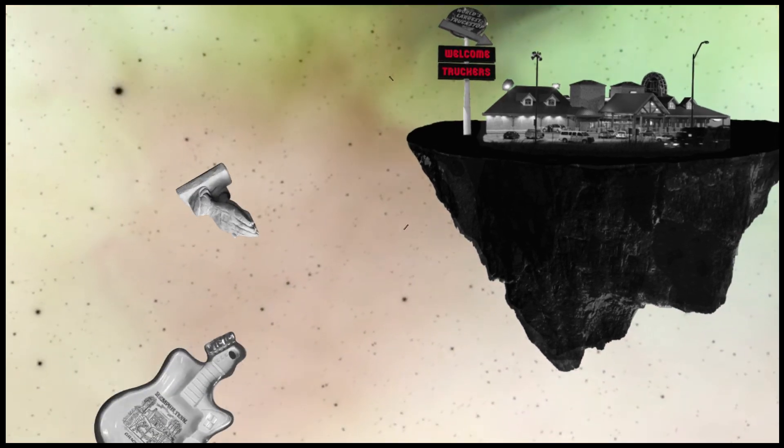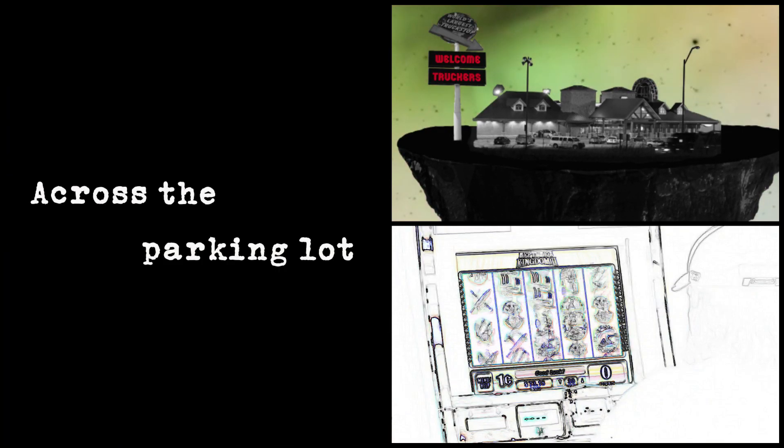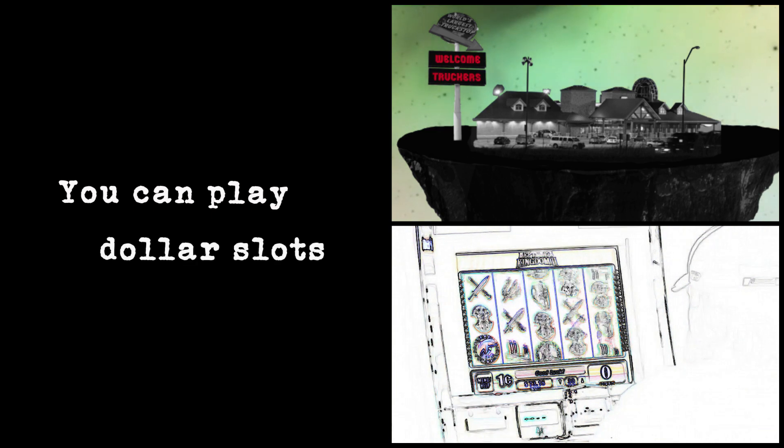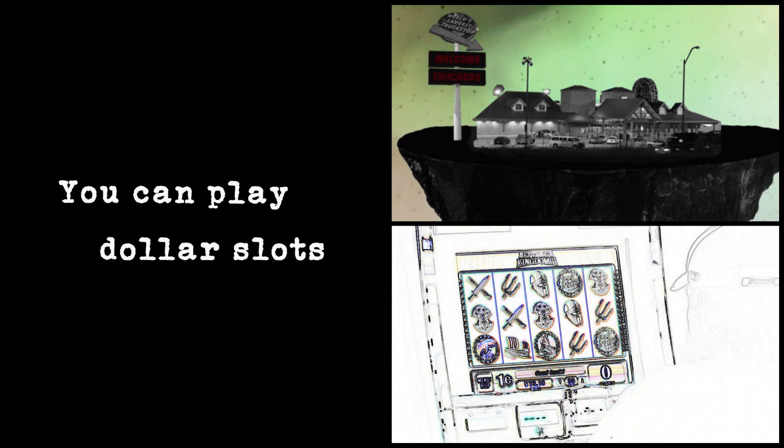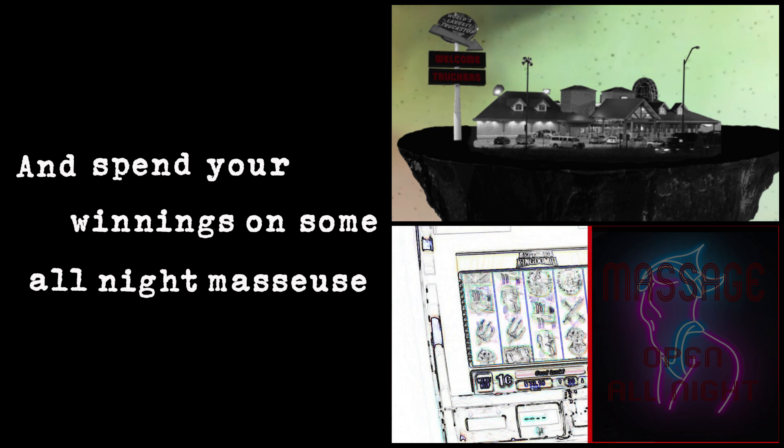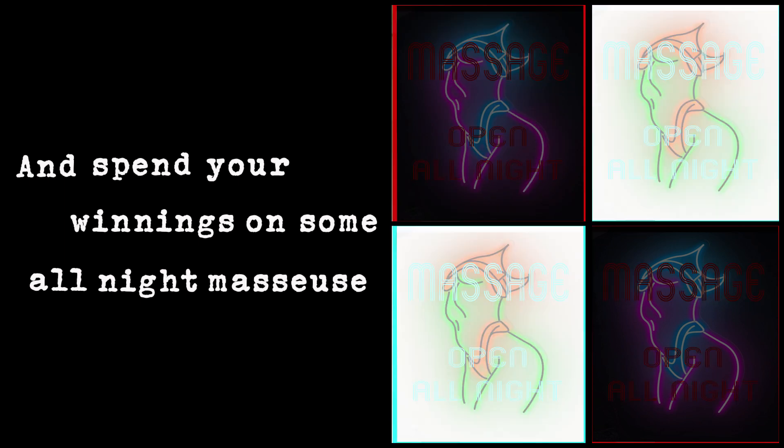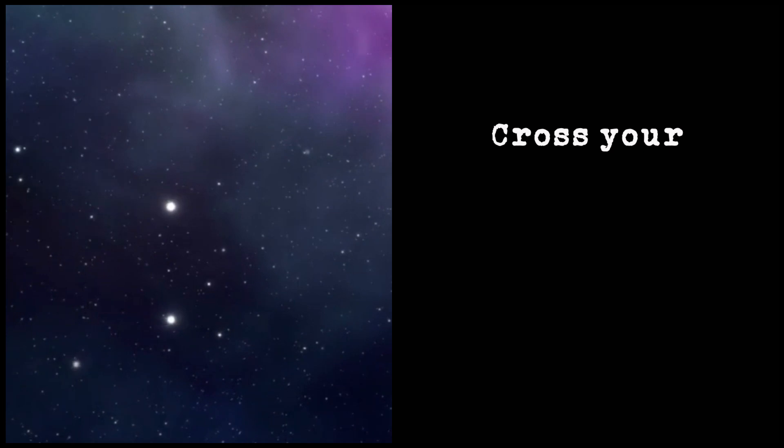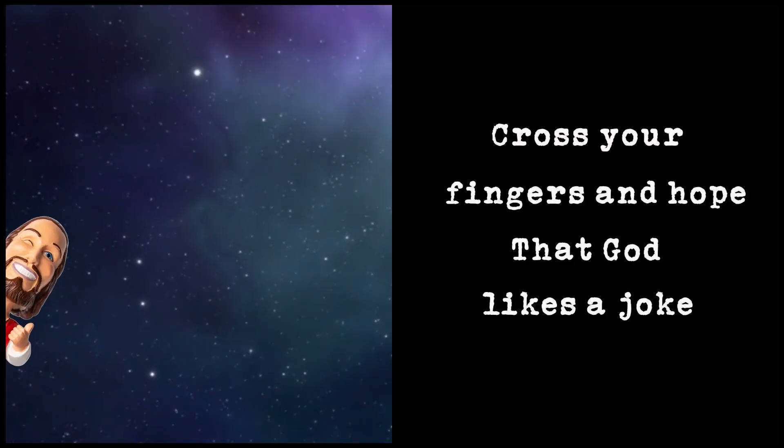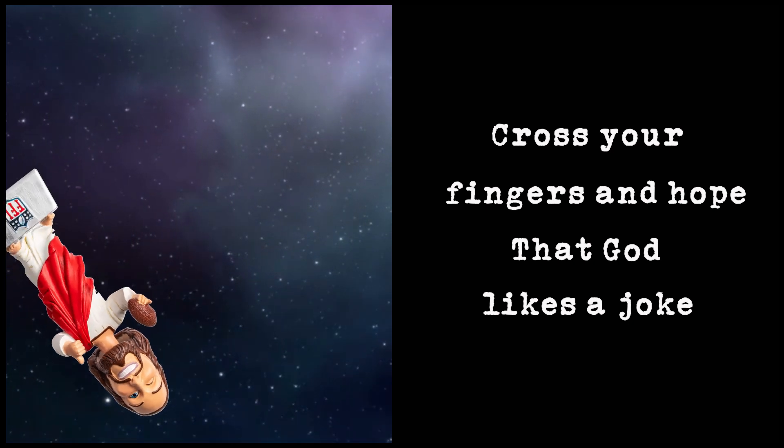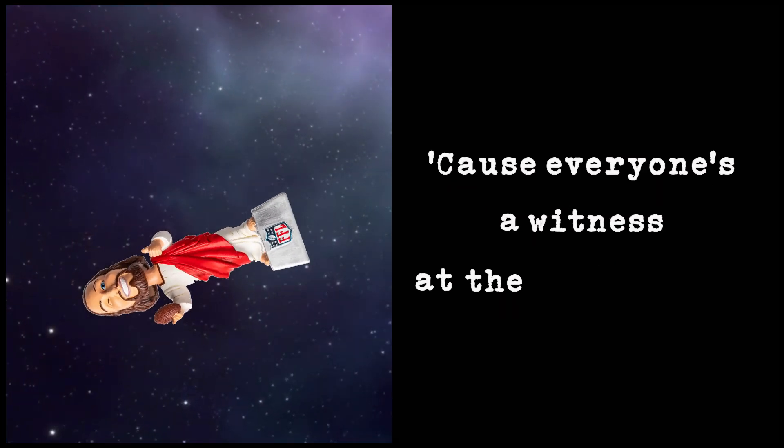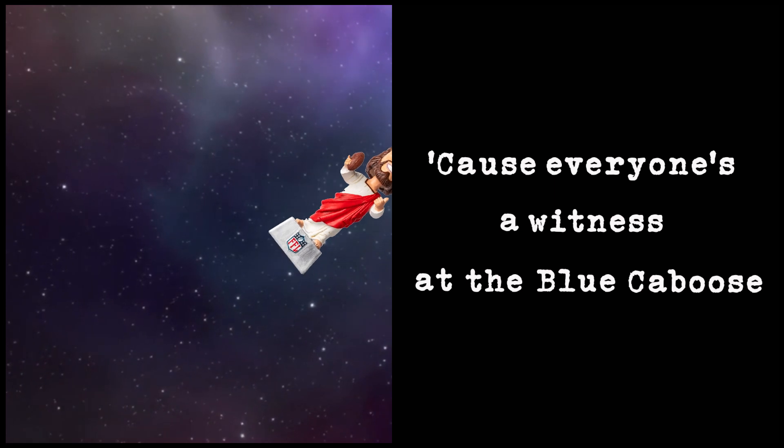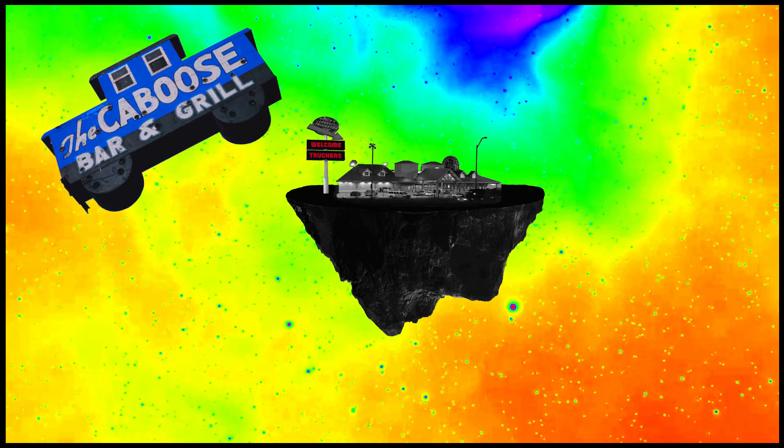Across the parking lot where you can play dollar slots, spend your winnings on some all-night mercies. Cross your fingers and hope that God likes a joke, cause everyone's a witness at the Blue Caboose.